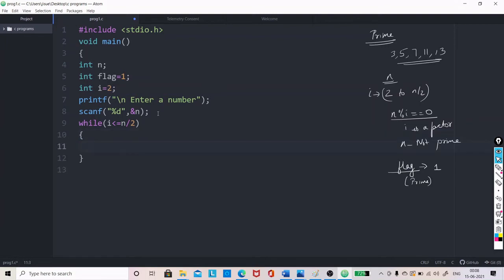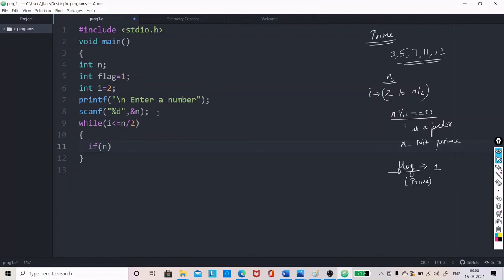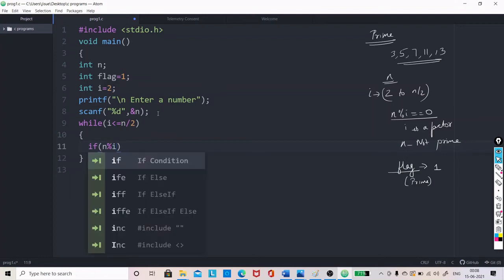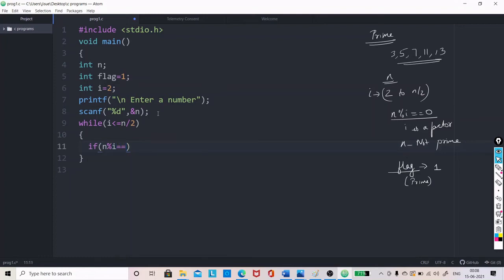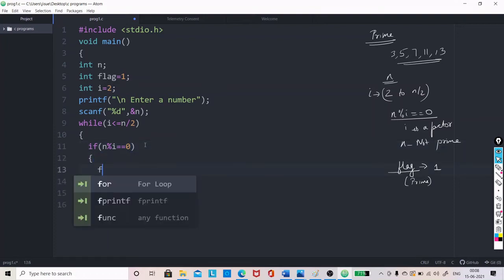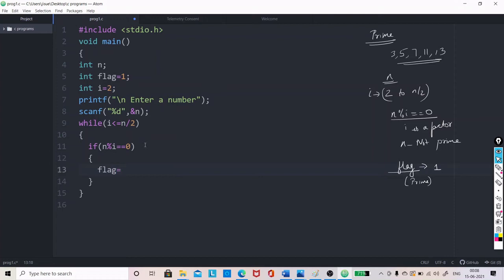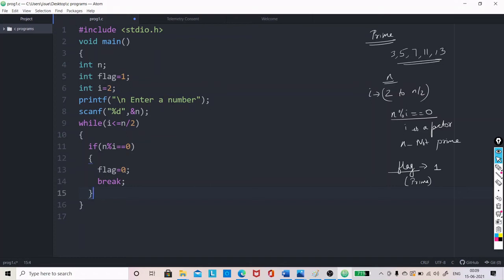So, we have to check for this thing. If n percentage i equals equals 0, then what should be done? One is flag should be made 0, because it is no longer prime and you can give a break also. So, if n percentage i equals equals 0, that means i is a factor. So, it is no longer prime. To show that the number is no longer prime, you can set the flag to 0.